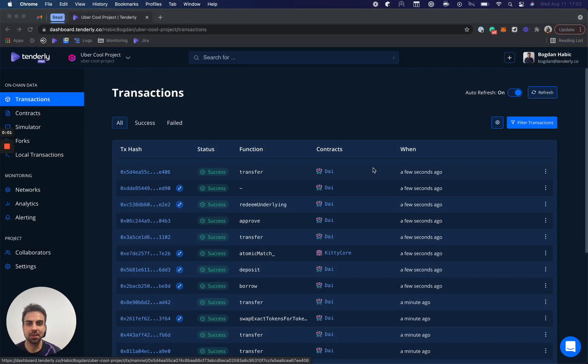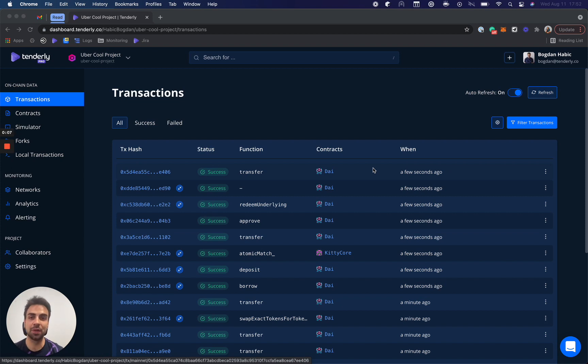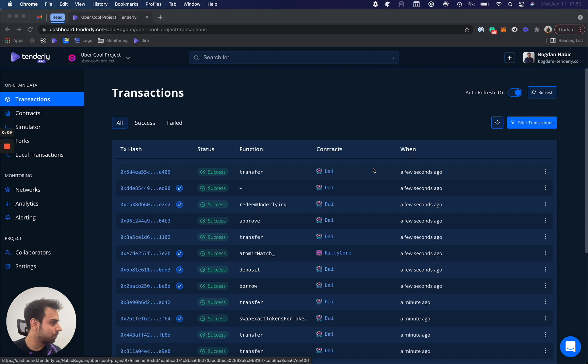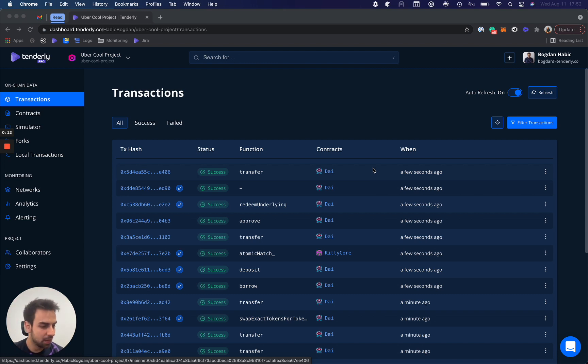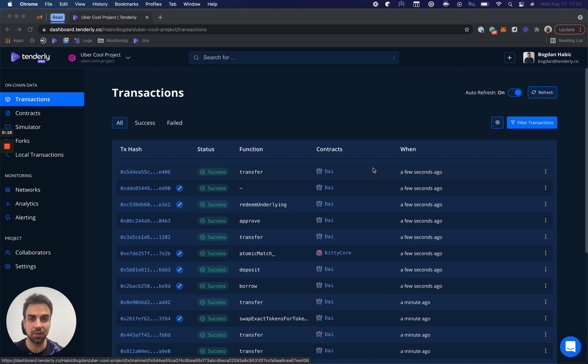Hi everyone, so my name is Bogdan and I'm one of the co-founders of Tenderly, which is a developer platform catering to blockchain developers. Now before we start and I talk a bit about the company and myself, I would like to say thank you to the Harmony team for including us to be prize partners for the TradFi to DeFi hackathon.